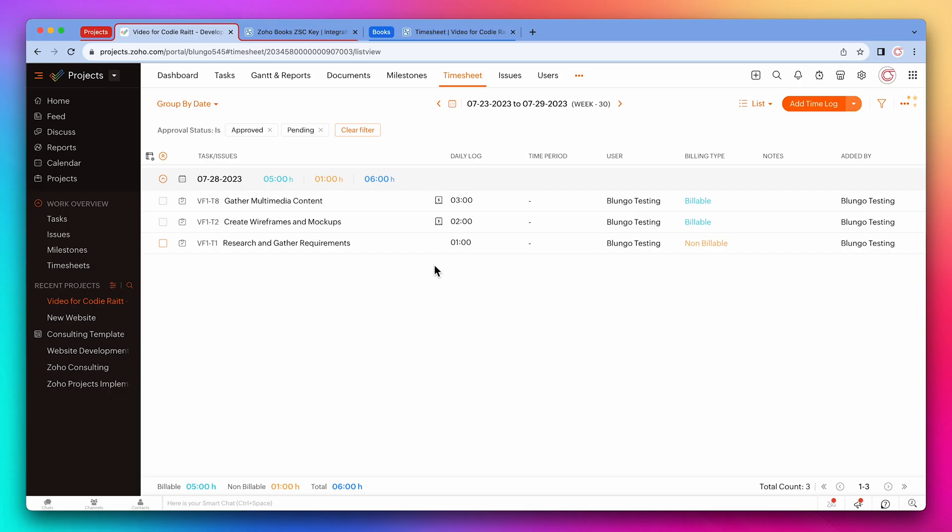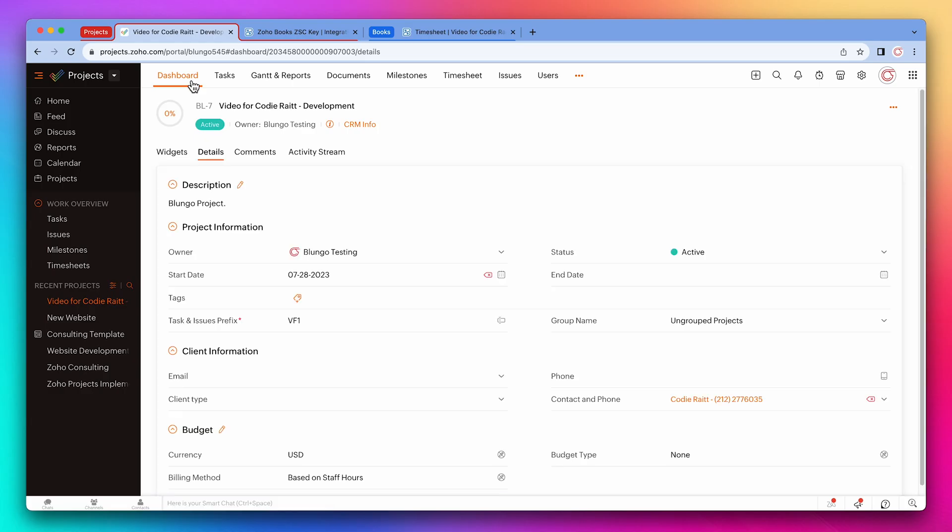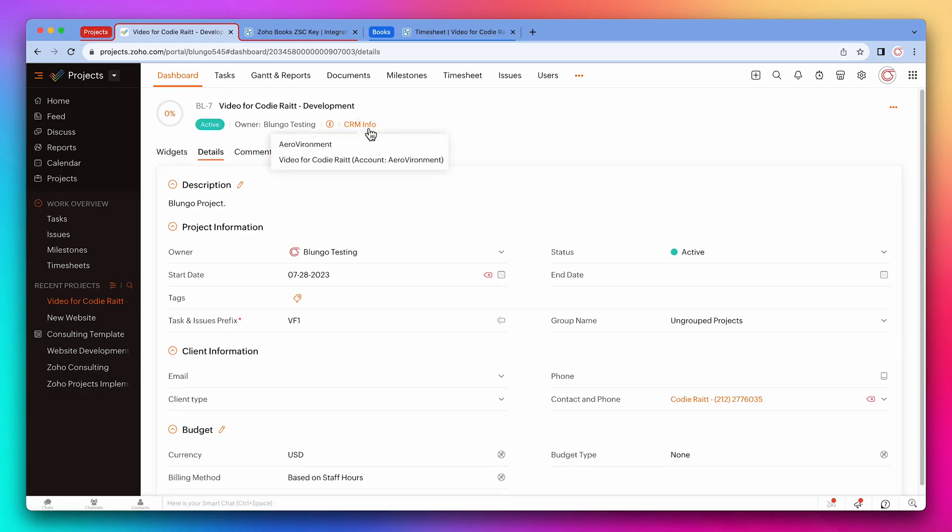Next, we're going to review a CRM deal. To open a deal, we can go to the project dashboard and then click here. These two records are CRM records linked to this project. The first one is the account, and the second one is the deal. Let's click on the deal.